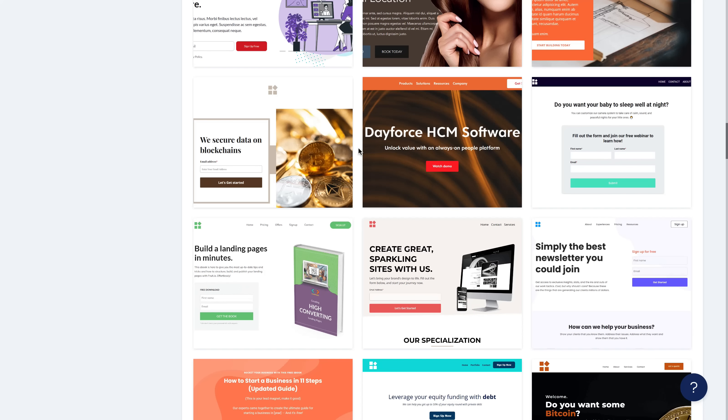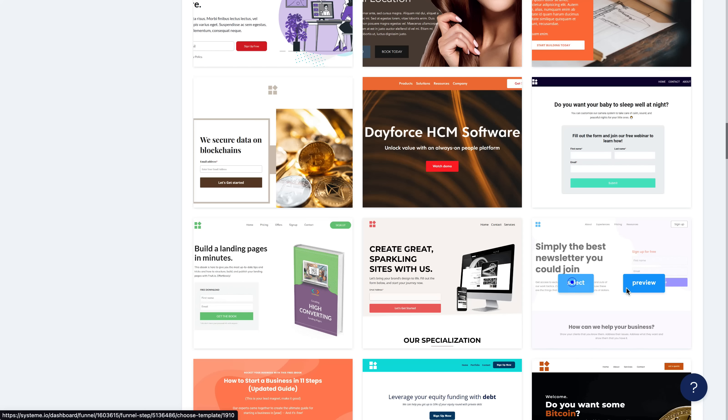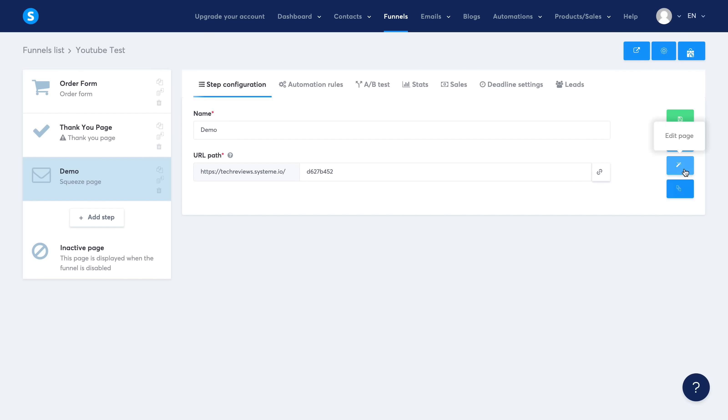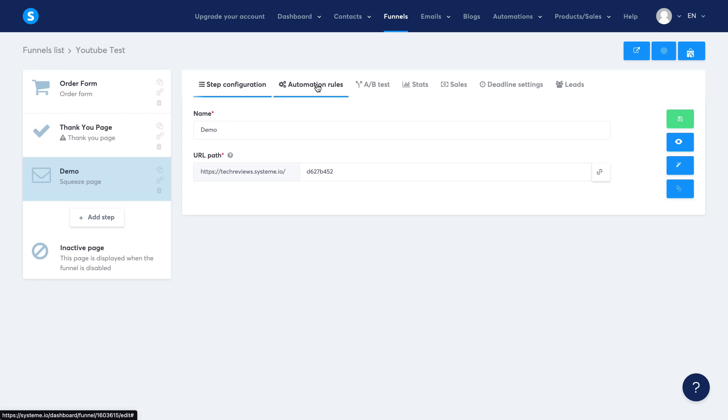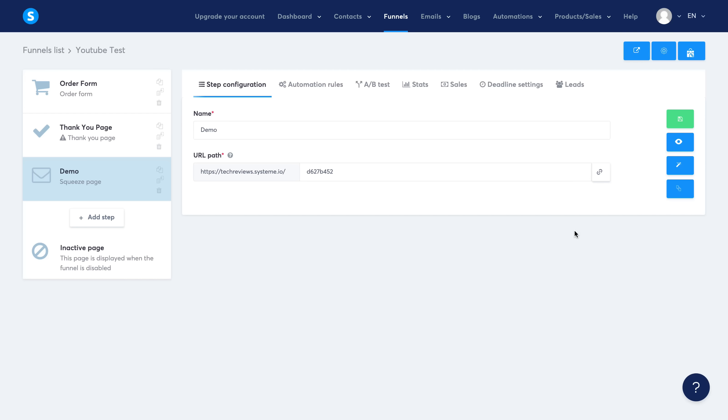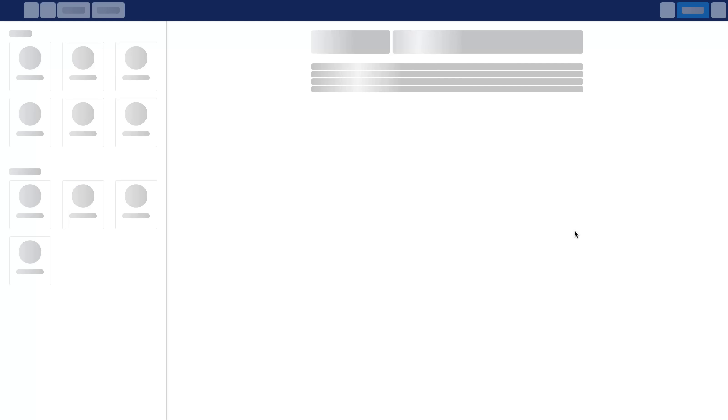I'm going to go for, let's say, this one. I'm going to select it, and now what you want to do is come over here and click on Edit Page. Now obviously you can go ahead and change the name, you can set up your automation rules, A/B split testing, check the statistics and sales and all of that right within this page. And again, you can do this in the free account. You can also select the URL path, but right now I'm going to edit the page and show you what that looks like.